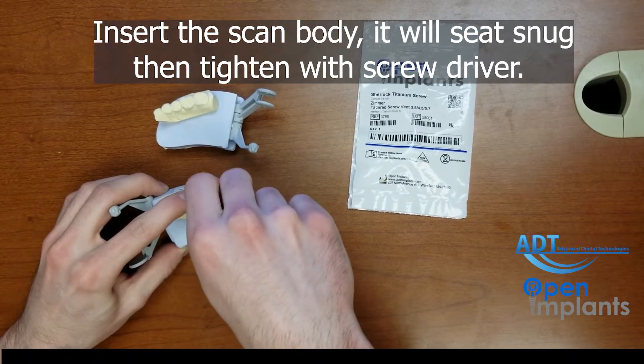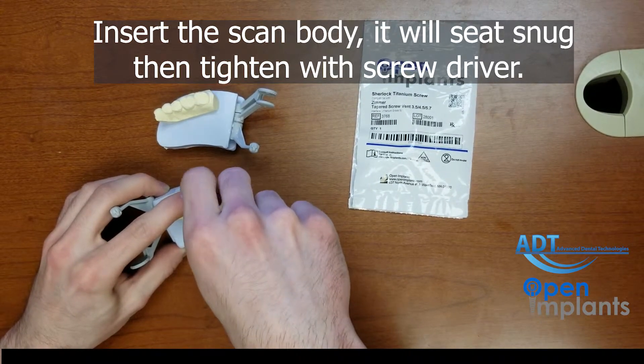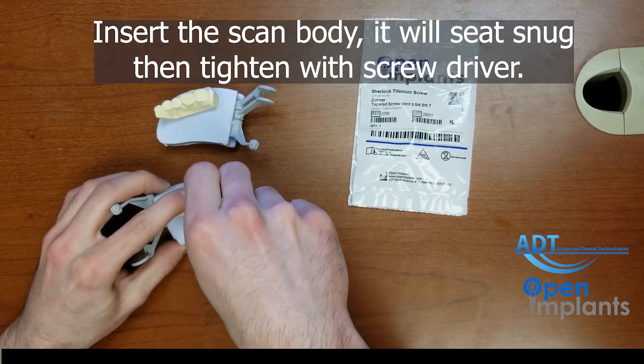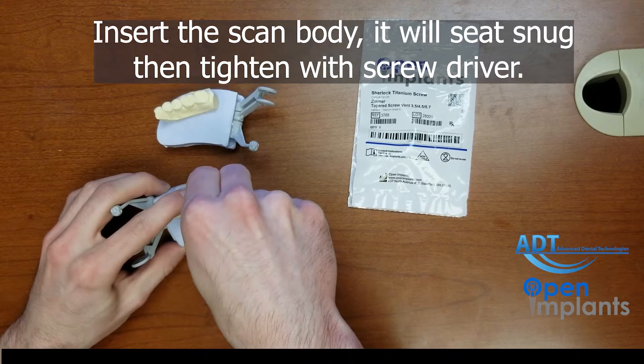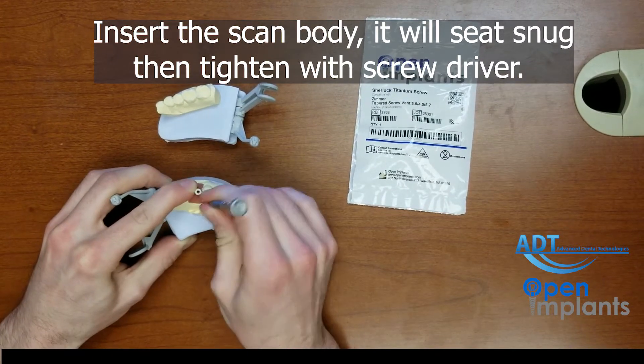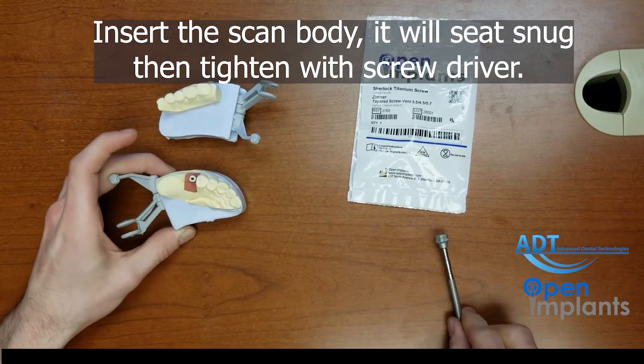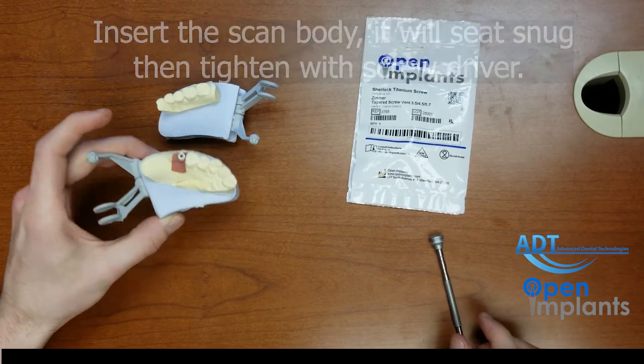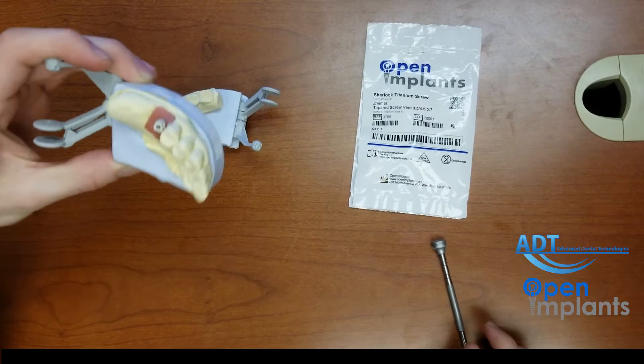One note on these screws is that they are integrated and will not fall out. It is compatible with the manufacturer driver. Now we are ready for the first scan.